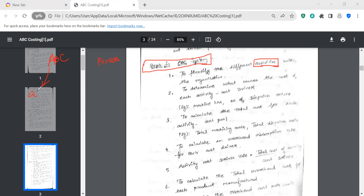What is the cost? The cost of the particular activity — what is the reason? Cost driver. What is the cost driver? The cost of the activity divided by the cost driver — that is the cost driver rate.